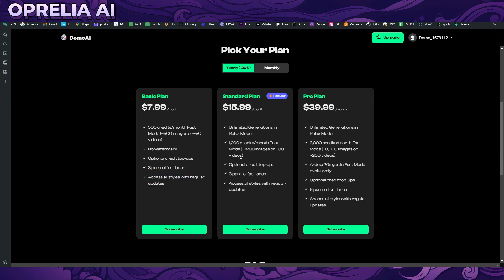There will be no watermark, optional credit top-ups, and parallel fast lanes. The standard plan which is $16 actually has unlimited generation on relax mode. How fast is relax mode? Is that 20 minutes, 15 minutes, one hour? I don't know, but that's actually a pretty good plan.